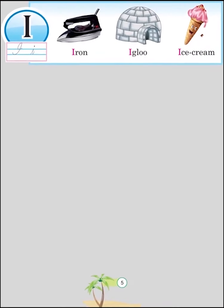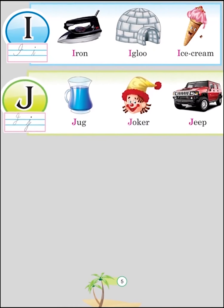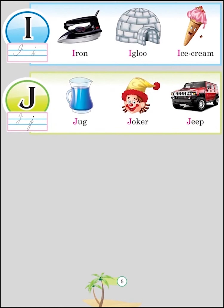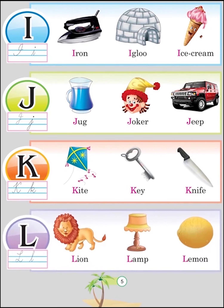I for Iron, I for Igloo, I for Ice Cream, J for Jug, J for Joker, J for Jeep, K for Kite, K for Key, K for Knife, L for Lion, L for Lamp, L for Lemon.